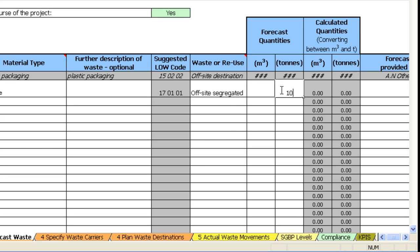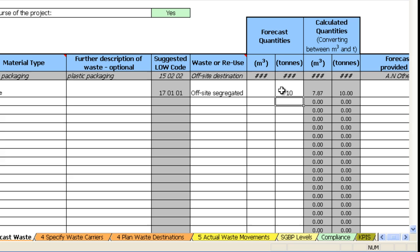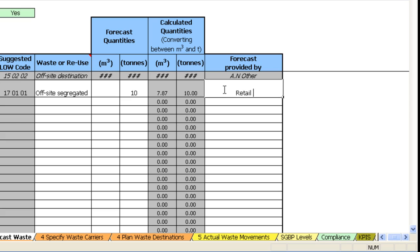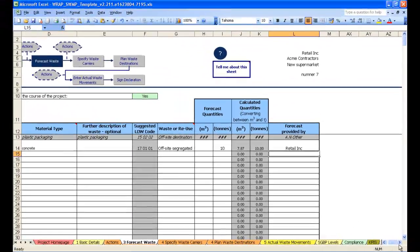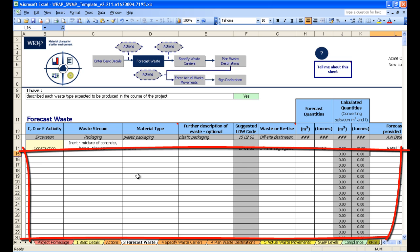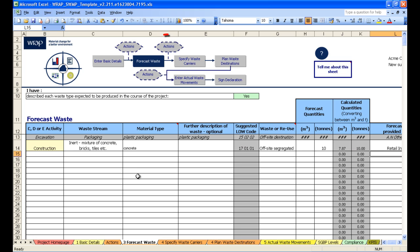Let's say we are forecasting 10 tonnes. And note how the template has calculated that that would equate to 7.87 cubic metres. This is because the template automatically converts mass to volume as it has conversion factors for each material. And you can record who provided that forecast. You would then go through and complete this page by filling in a line item for each forecast.